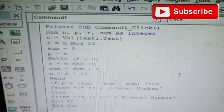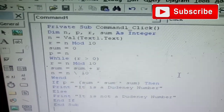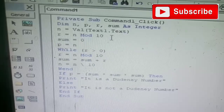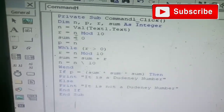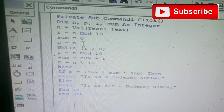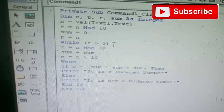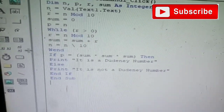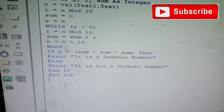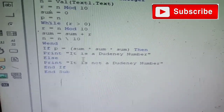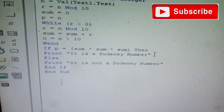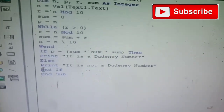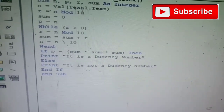Visual Basic ma Dureni number program shuru karo. dim n, p, r, sum as 0. n equal to val(text1.dot text). r equal to n mod 10. sum equal to 0. p equal to n. while r greater than 0: r equal to n mod 10, sum equal to sum plus r, r equal to n divided by 10. If r equal to sum cubed then print 'It is a Dureni number'.